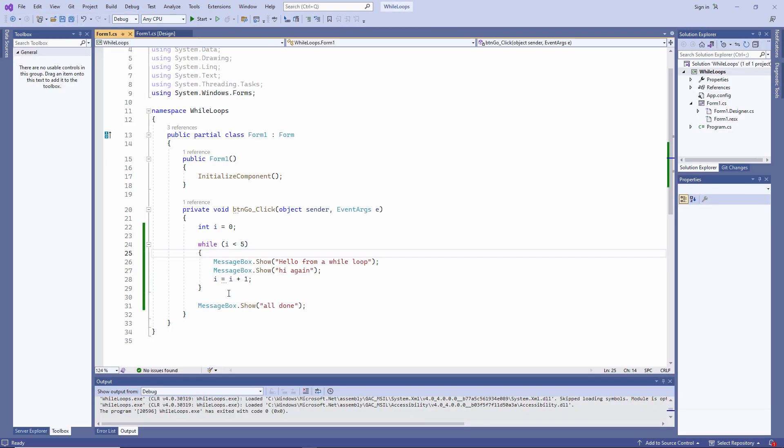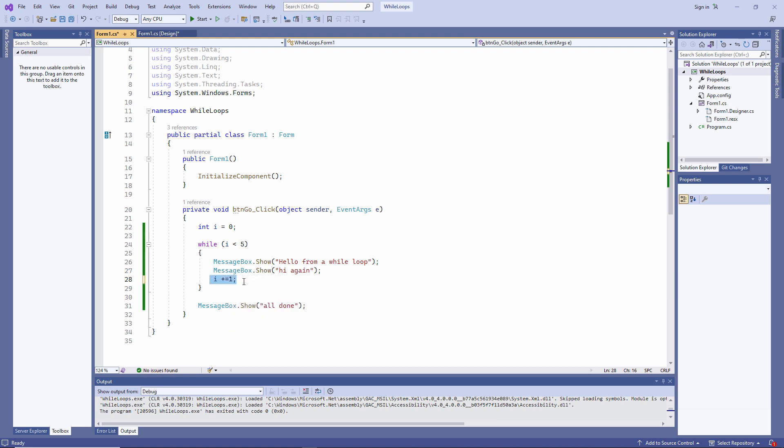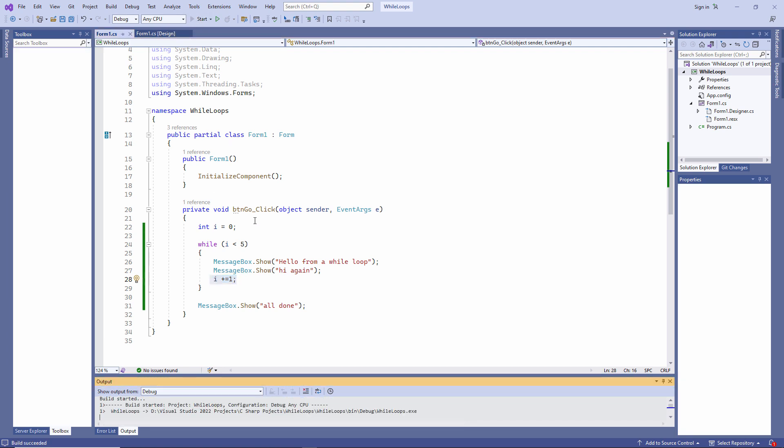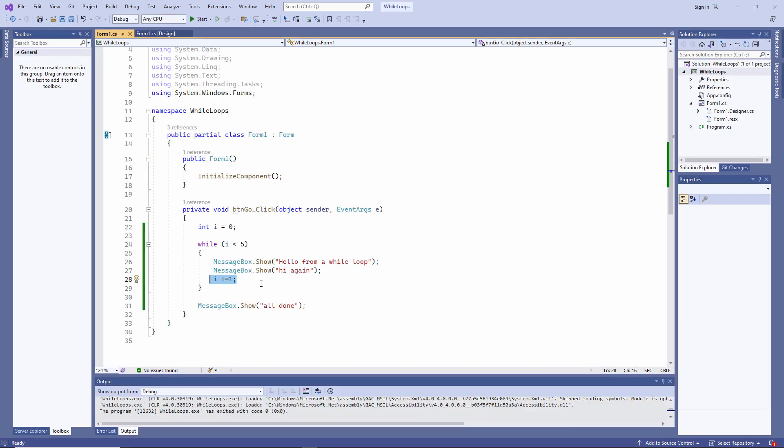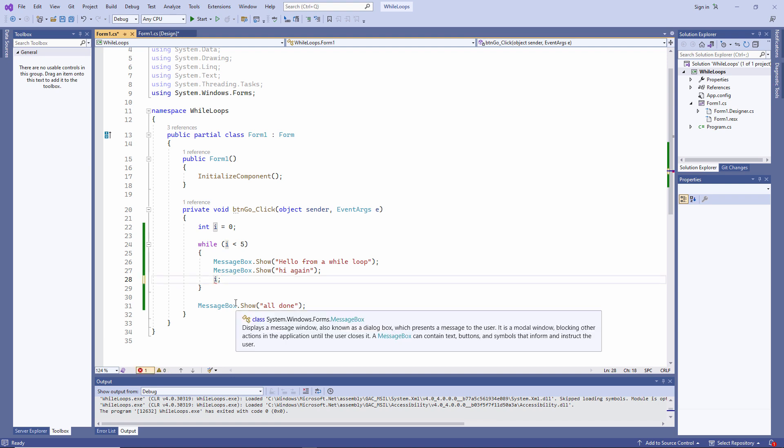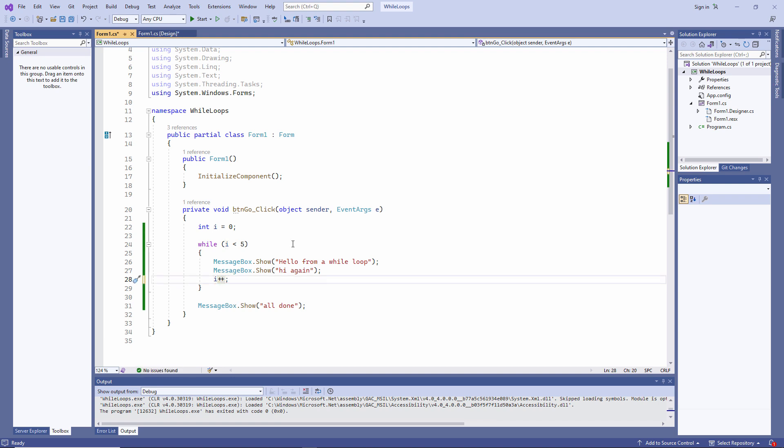You might remember from an earlier video, I can increment i in a slightly different way. i plus equals 1 means add 1 to i. That will still work. It's also common practice to do it like this. It means the same thing. It means add 1 to i.